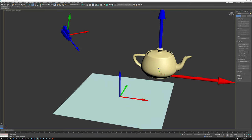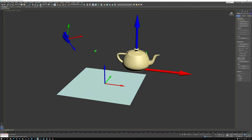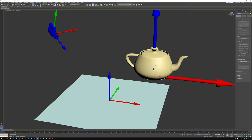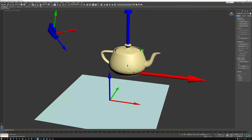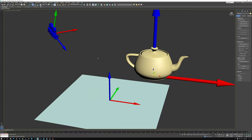Then there's camera space. Camera space starts at the origin or location of the camera. The Z axis of camera space looks through the lens of the camera toward whatever it's looking at, and the X and Y are the horizontal and vertical axes you see when looking through the camera. Camera space moves around as the camera moves, but it's not affected by the objects or how they move.